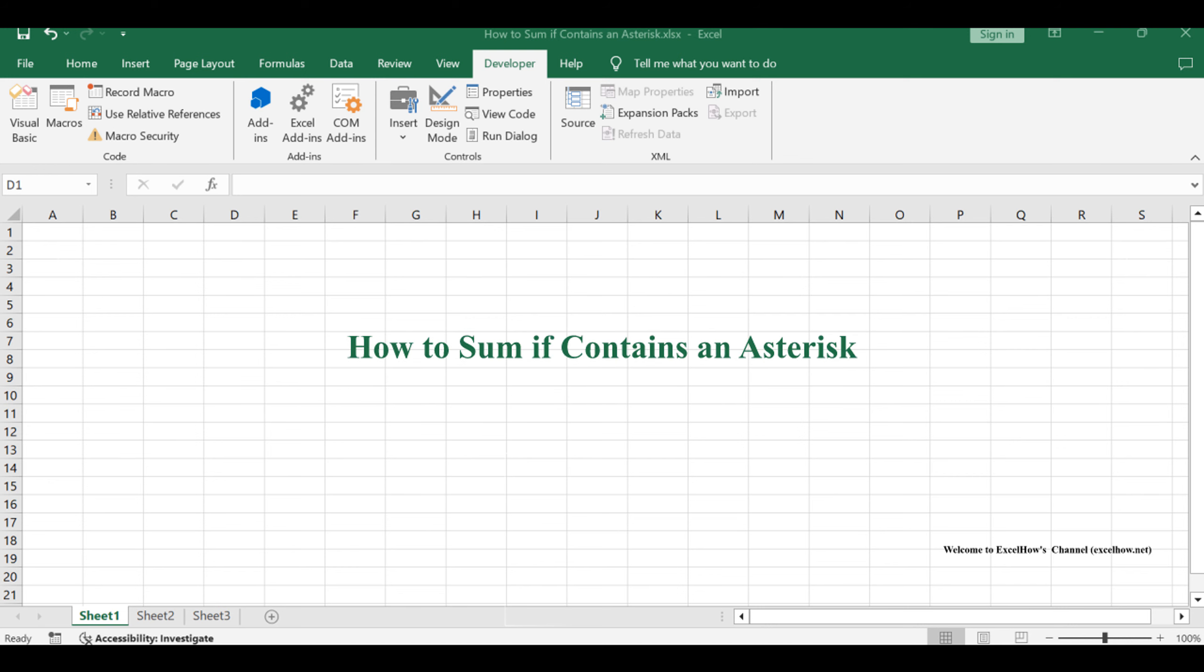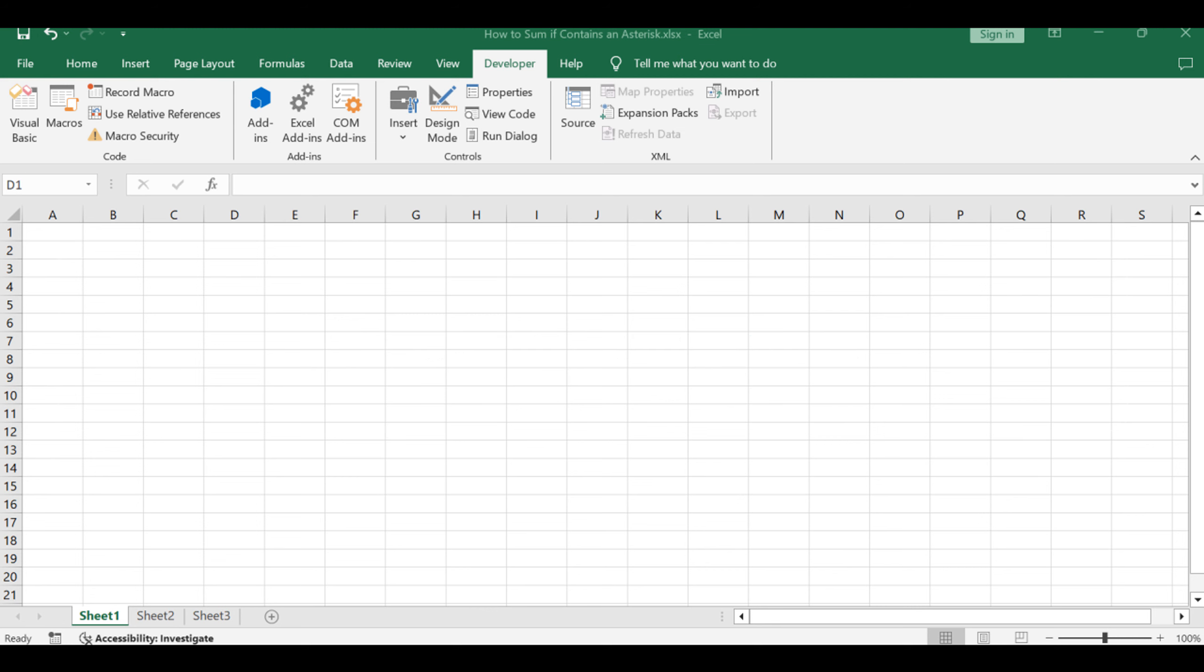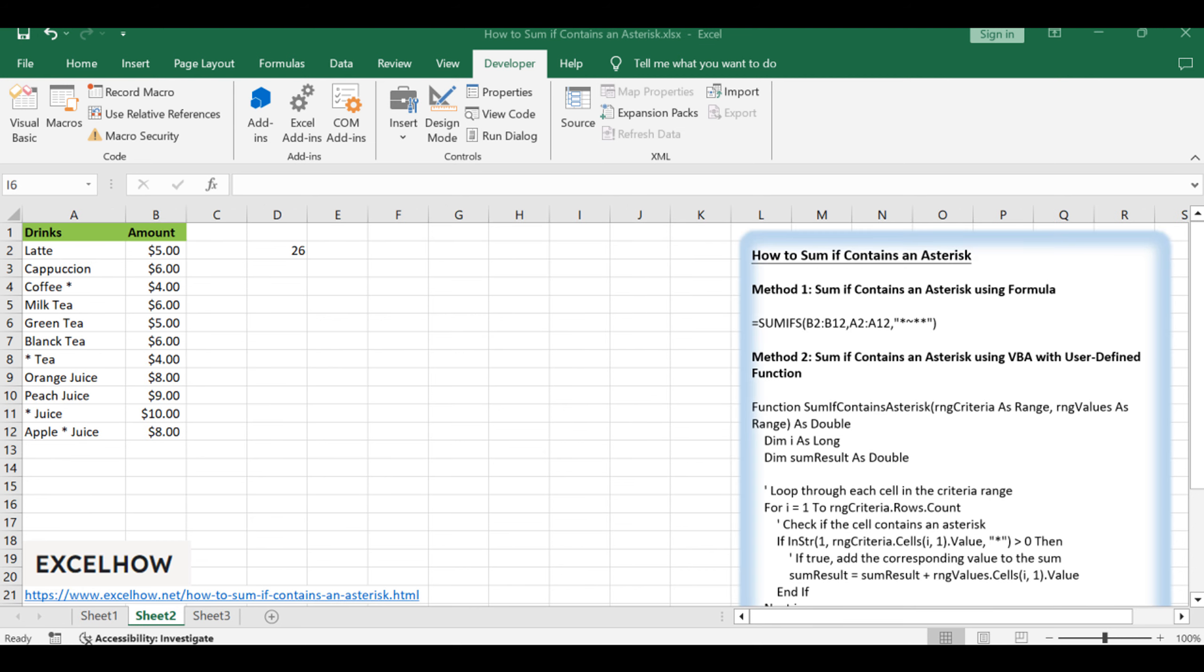Welcome to this Excel tutorial, where we'll tackle the challenge of summing values containing an asterisk. In this exploration, we'll employ two robust methods to achieve our goal: a formulaic solution with Excel and a VBA-driven user-defined function. Let's dive into these methods to enhance your Excel skills.